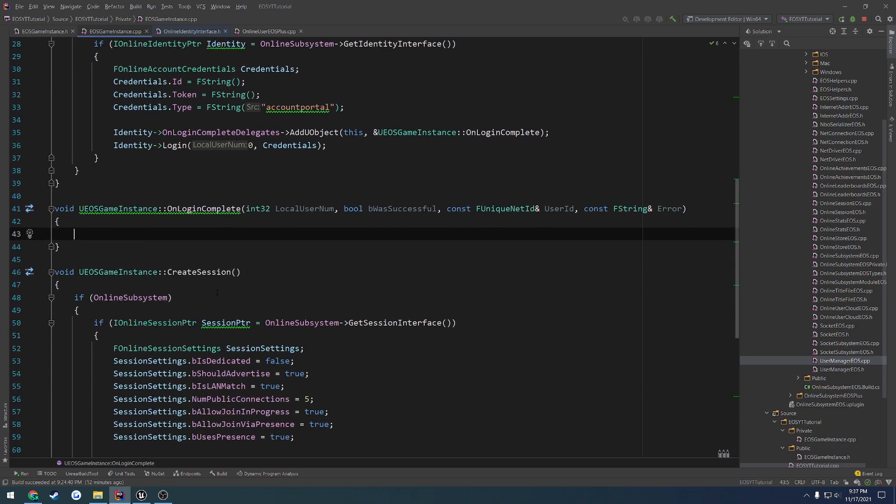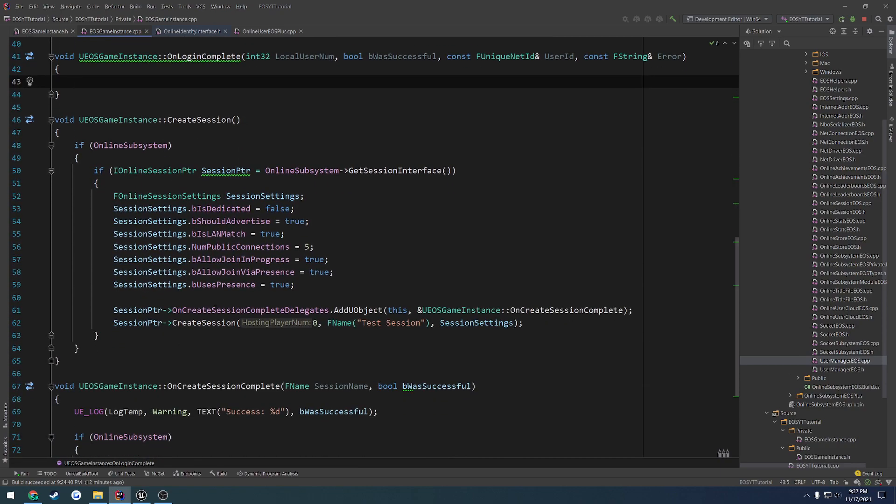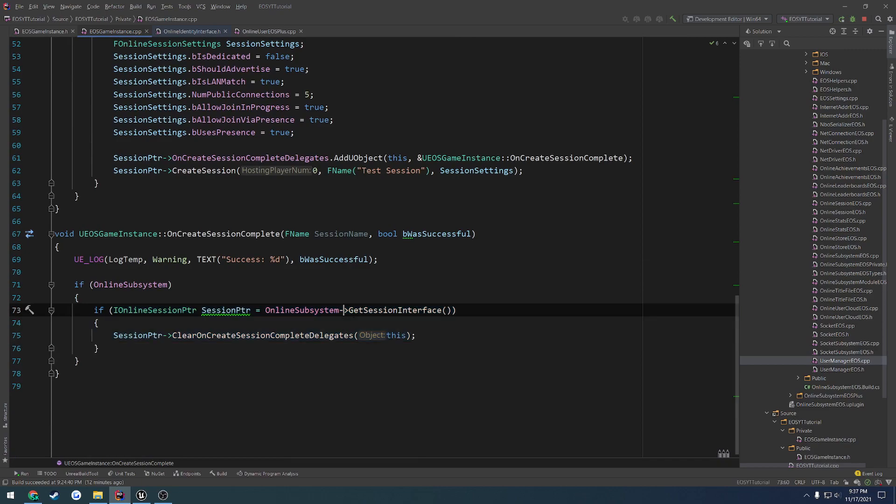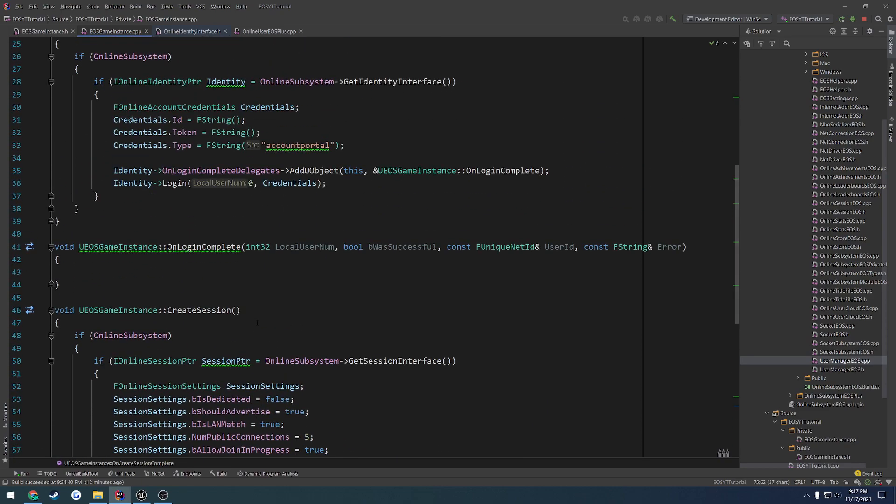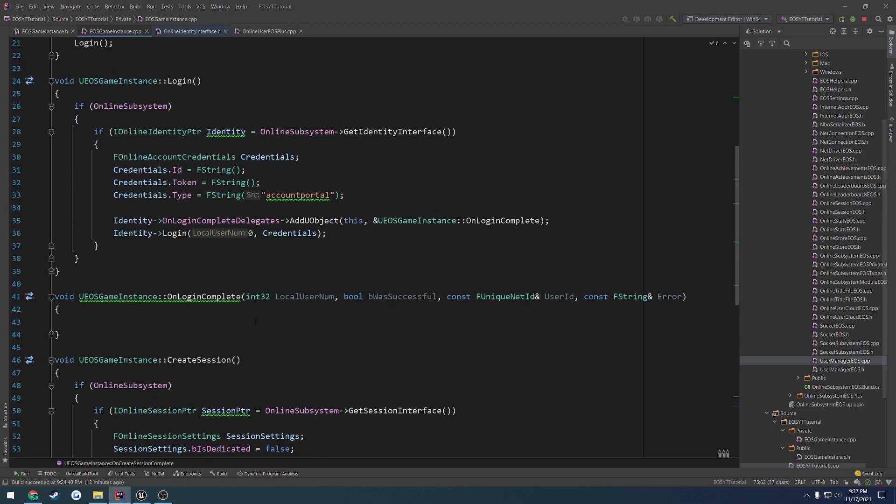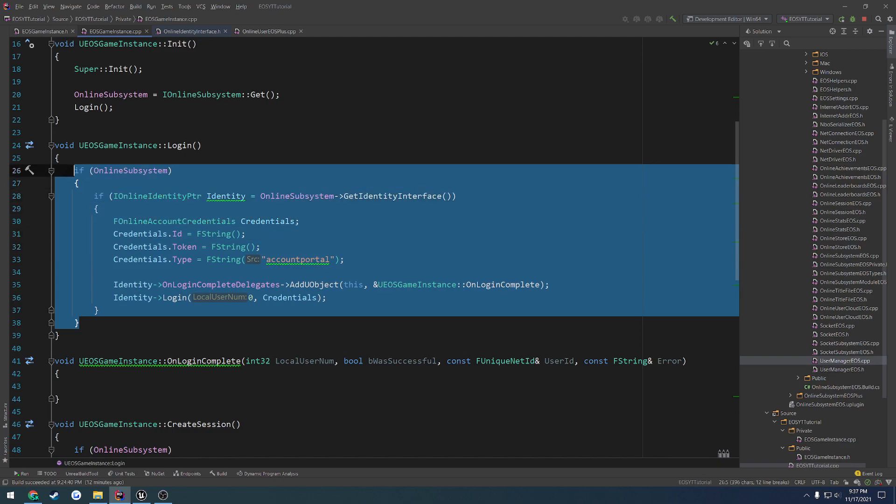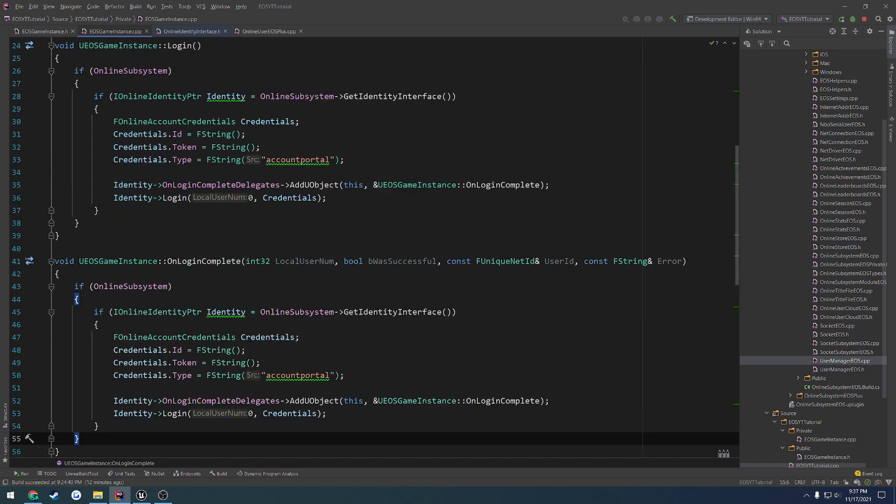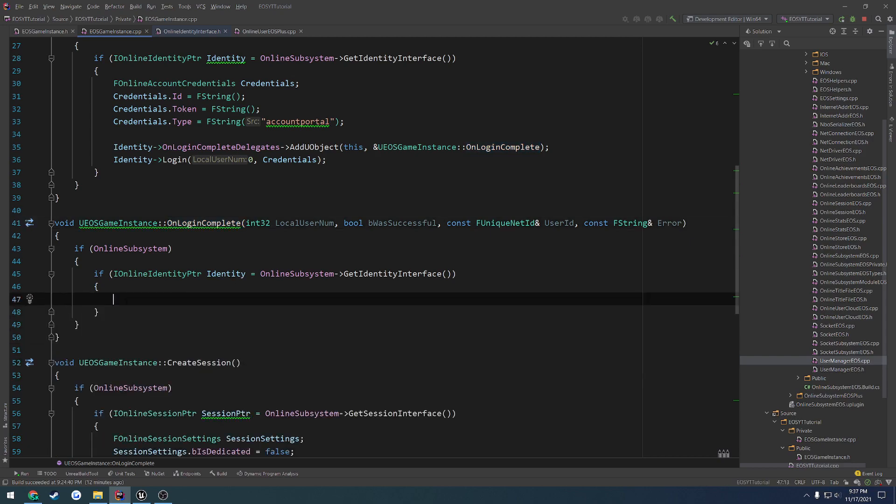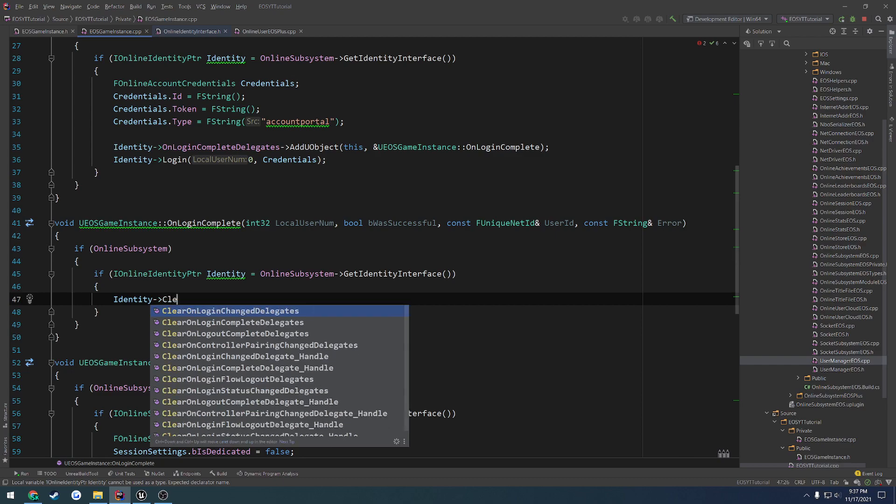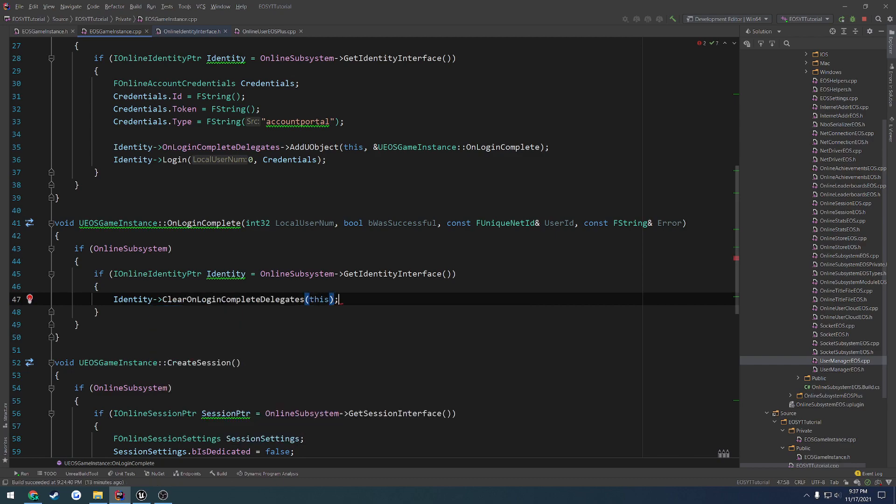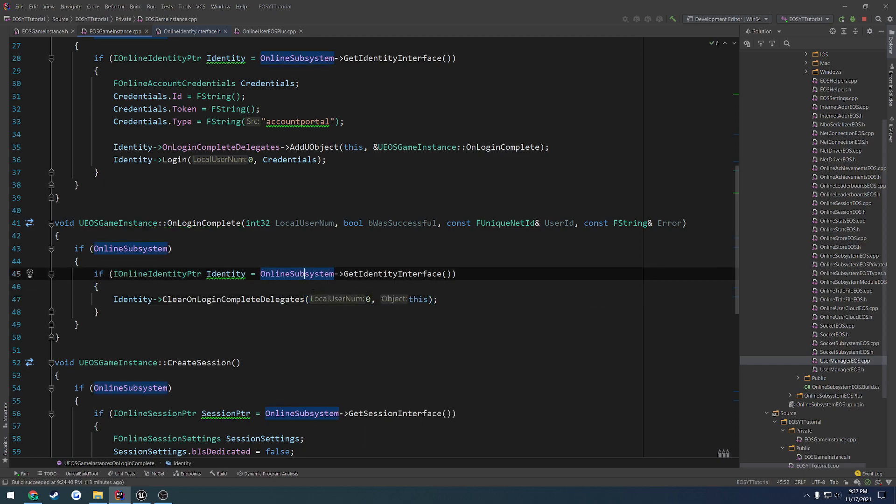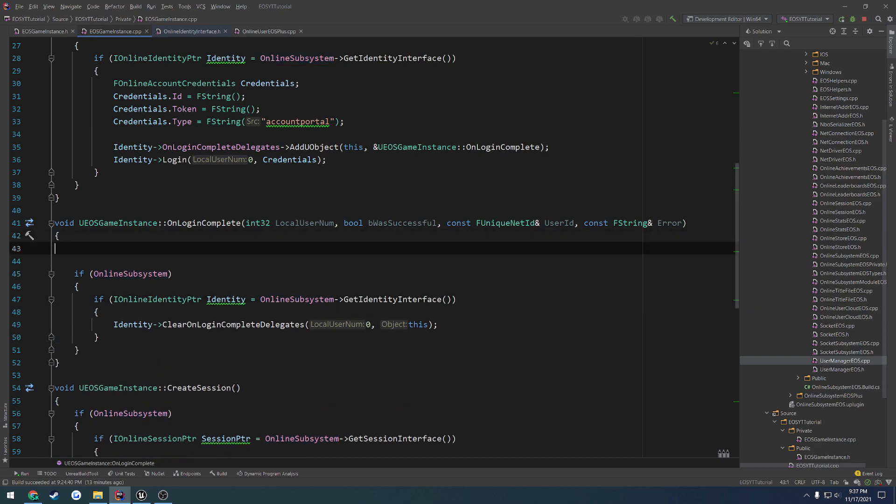And then just like what we did here, when it's finished, we want to destroy or get rid of the delegates so that way it doesn't fire multiple times on each potential login. So just as a precaution. We're going to copy everything inside of login and paste it into onLoginComplete. Remove everything inside of the if statement for identity. And we're going to do identity clear OnLoginComplete delegates and pass in this. The object OnLoginComplete. Local user number is zero. And then the object that we want to get rid of. I want to do that at the end.